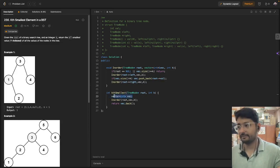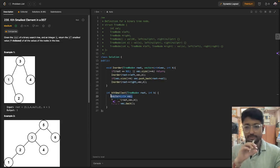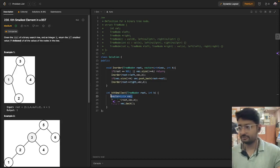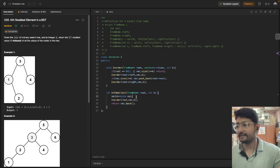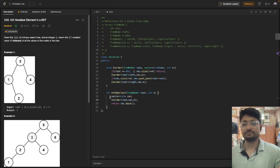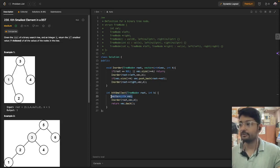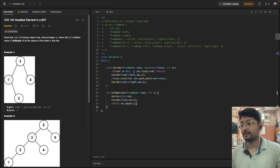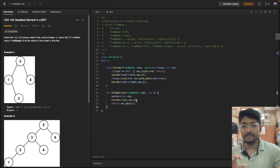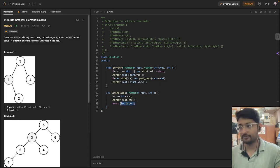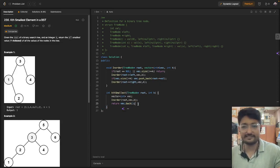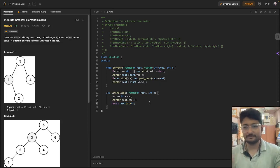What we have done in the code is take a vector that will store the in-order traversal of the complete binary search tree. We push elements into it. We start in-order traversal and push elements into that vector. Then, since we only traverse up to K values, whatever is the last value in the vector — the back value — is the kth smallest value that we need to print out.